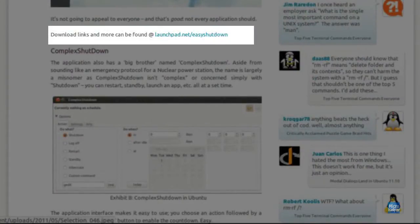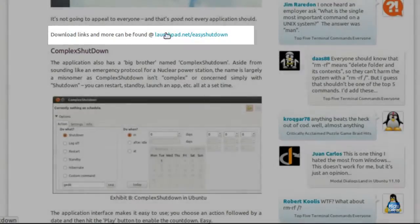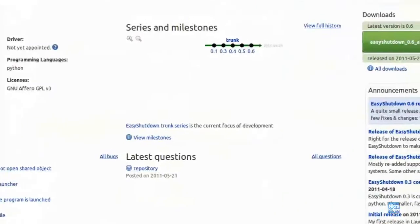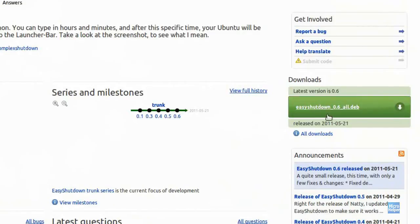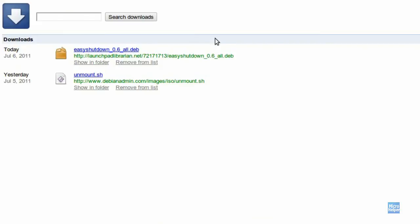When you click on that link, you should arrive at this page. Click on Downloads over here where it says Easy Shutdown 0.6 All Deb. Click on that and save it to your downloads.